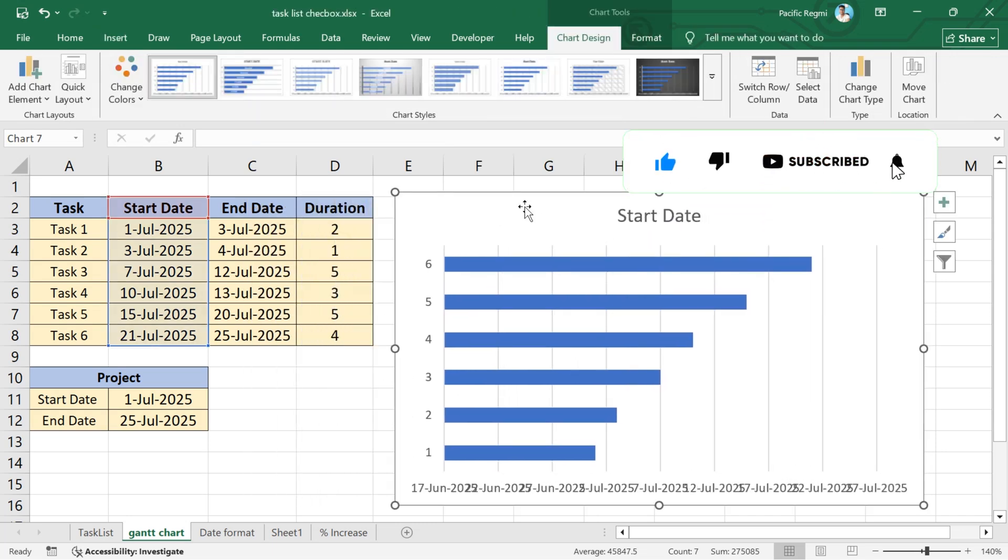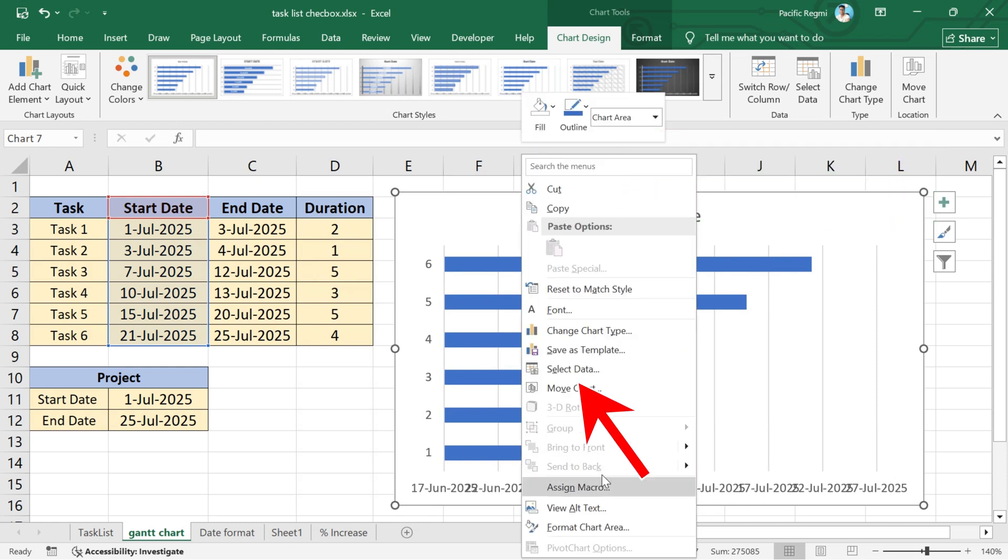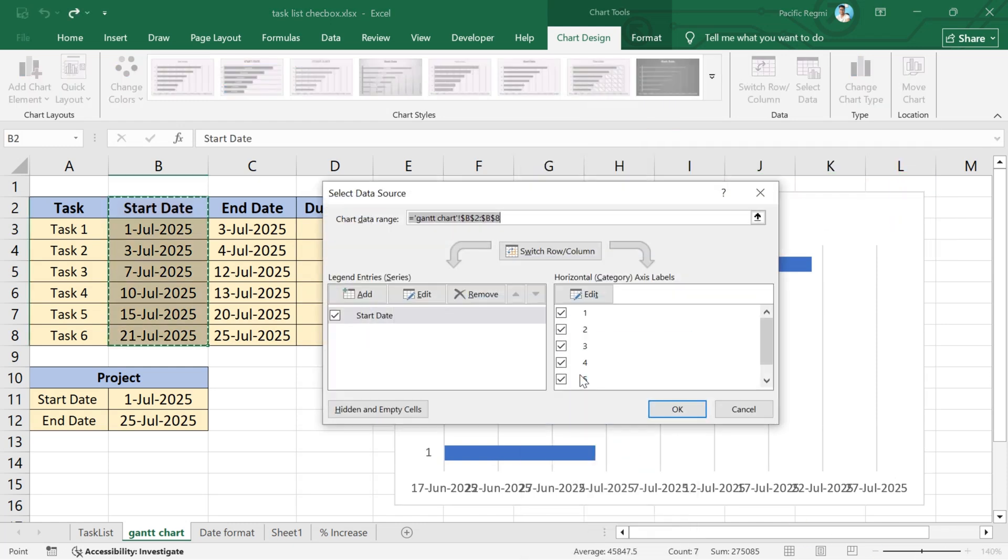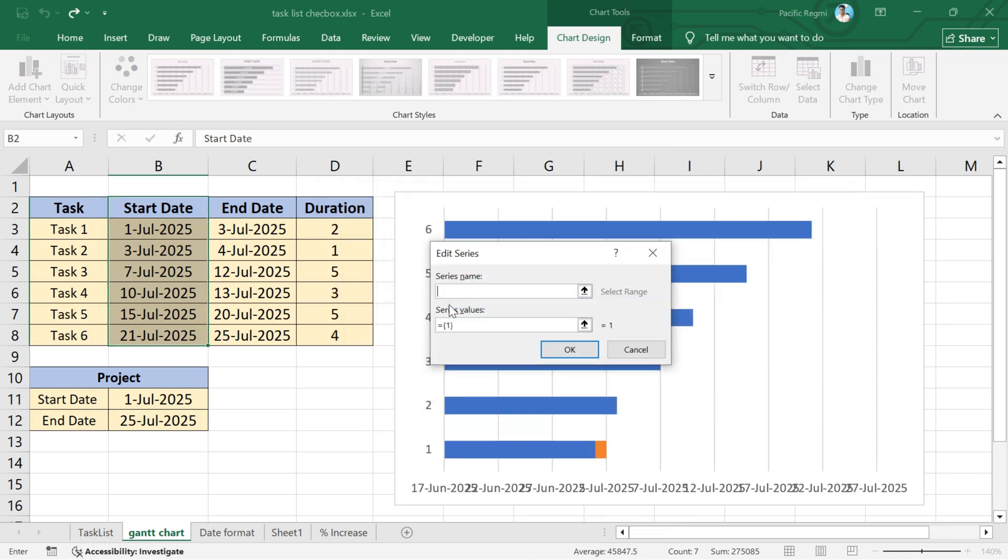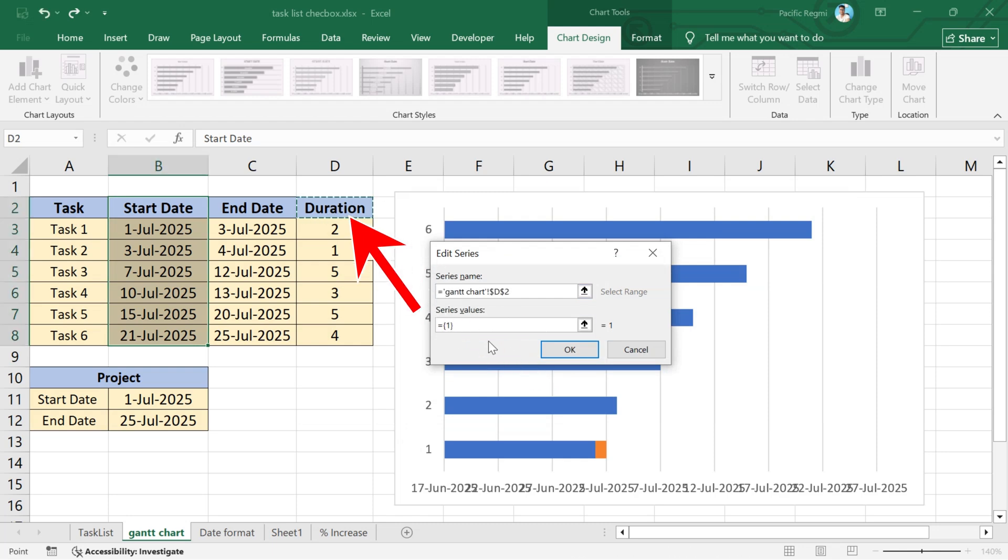Now, right-click on the chart and choose select data from the pop-up menu. In the pop-up that appears, click on add under legend entries. Now, in the series name, select duration.